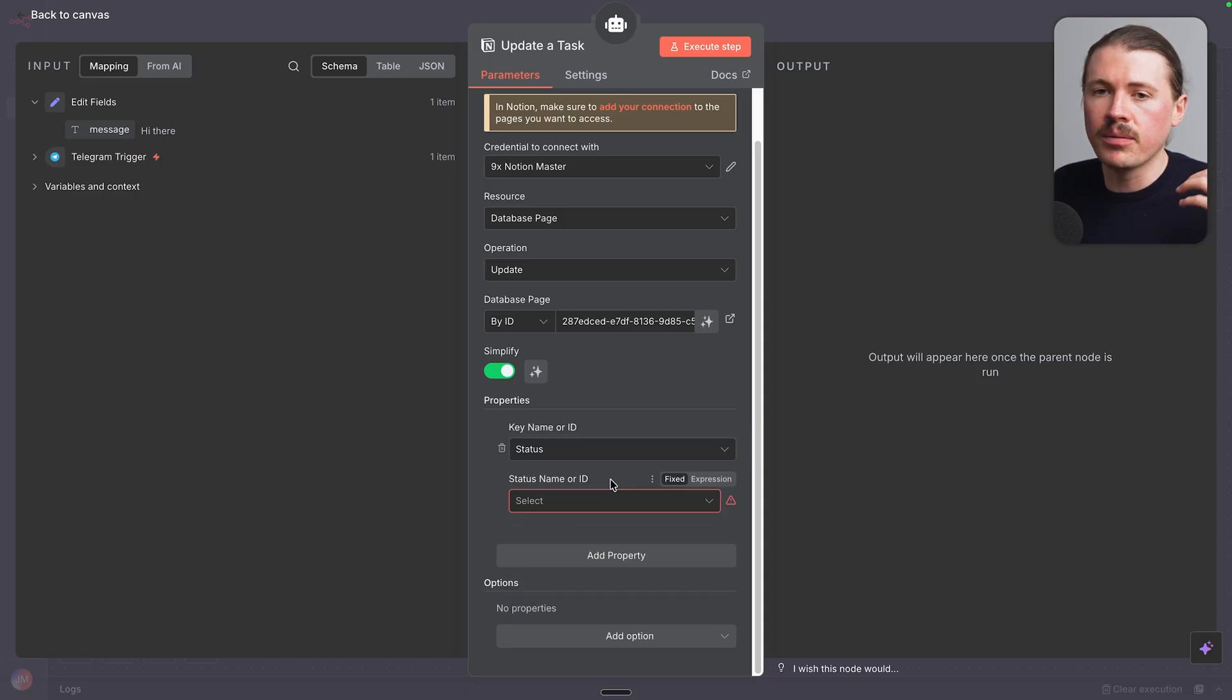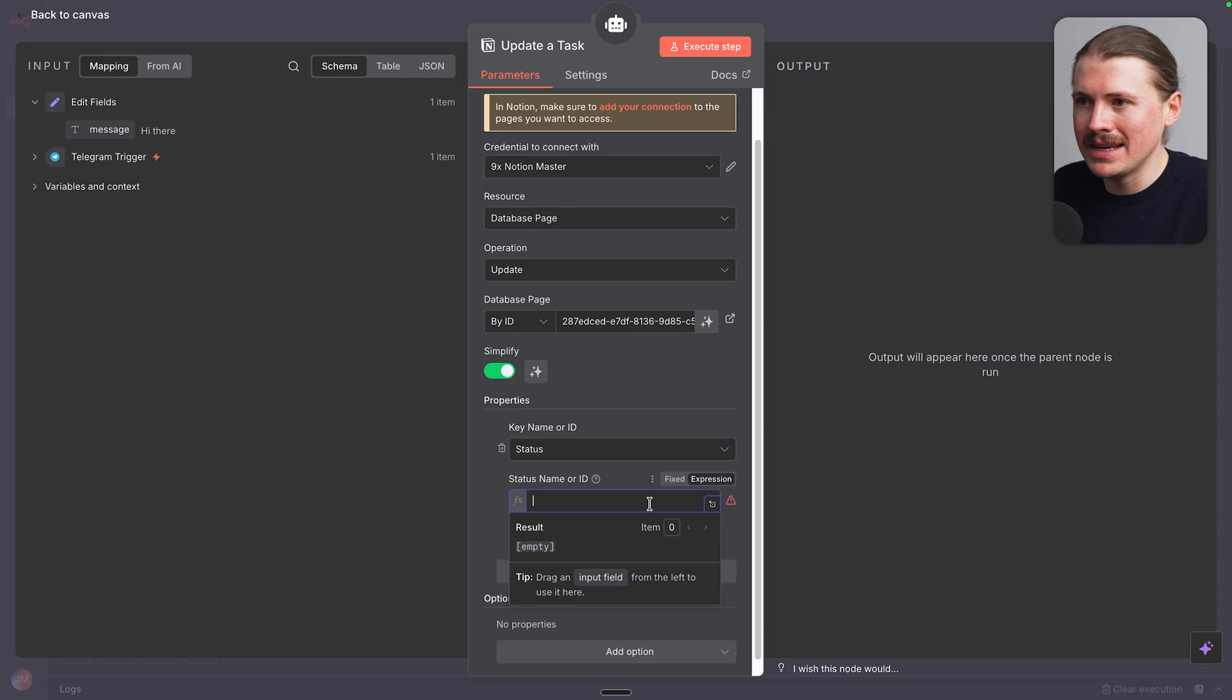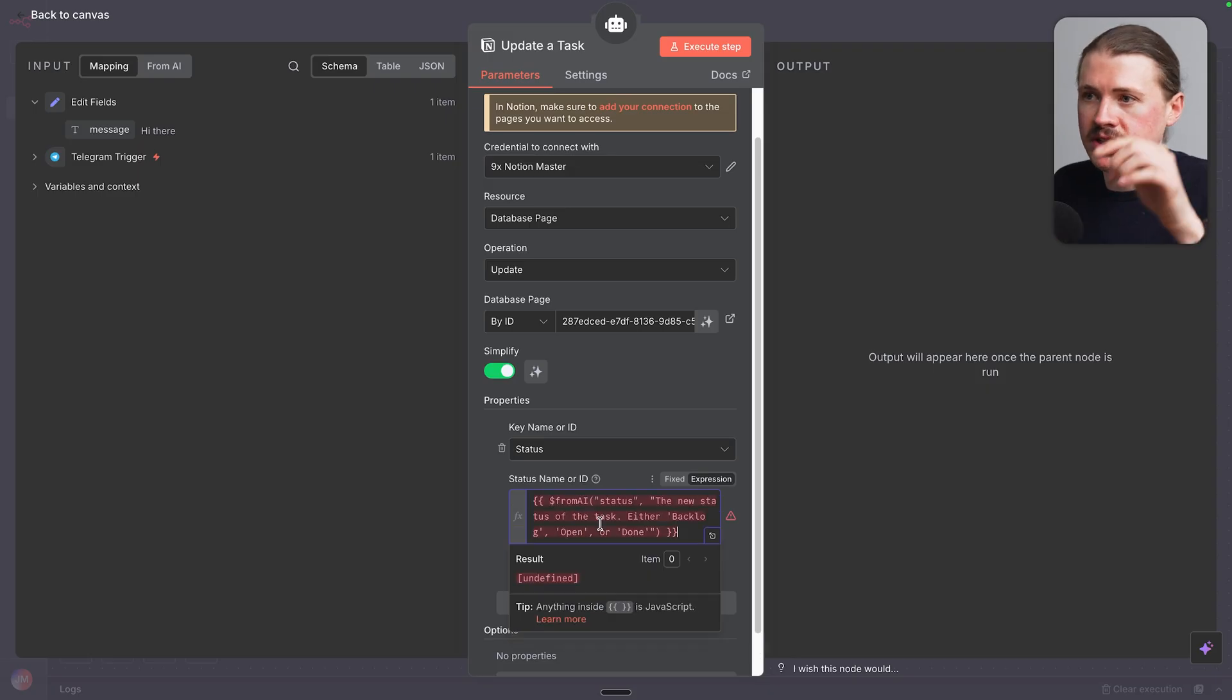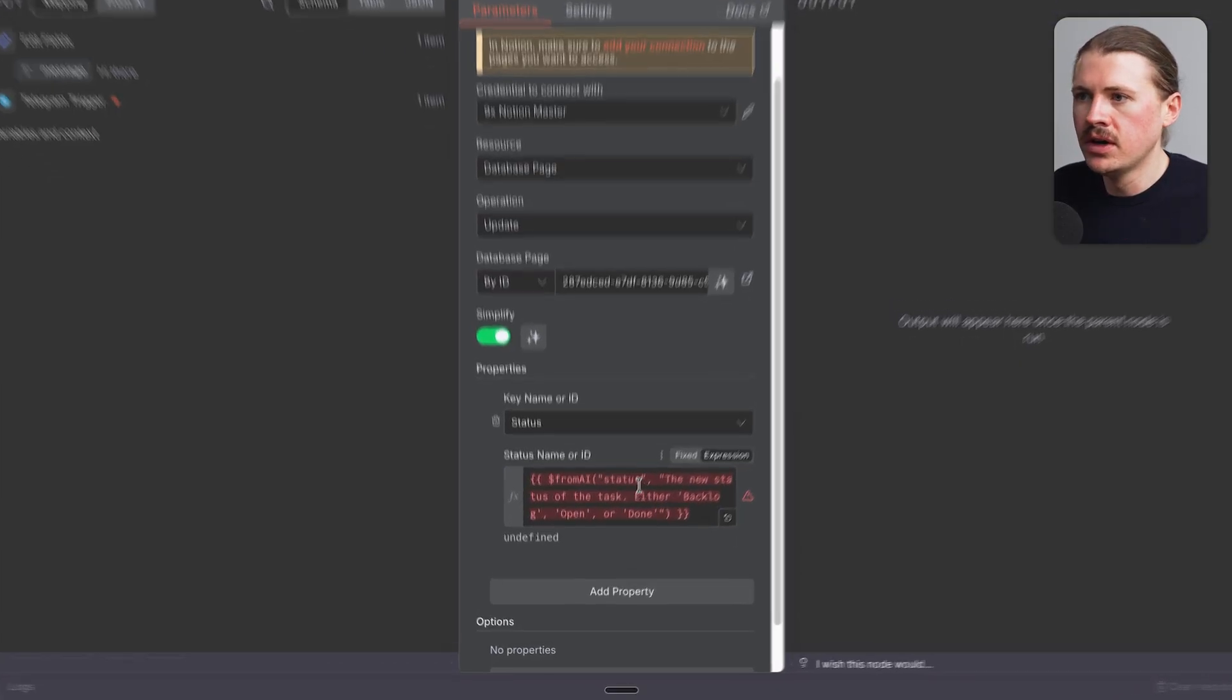And so I'm gonna change this to expression and paste in the following, which again, you'll find in the link in the description in the fully written tutorial. So here we're just telling this from AI key, basically tells the agent, you can decide this field.